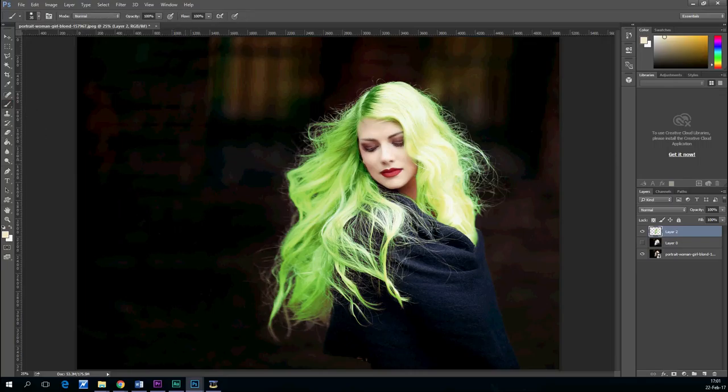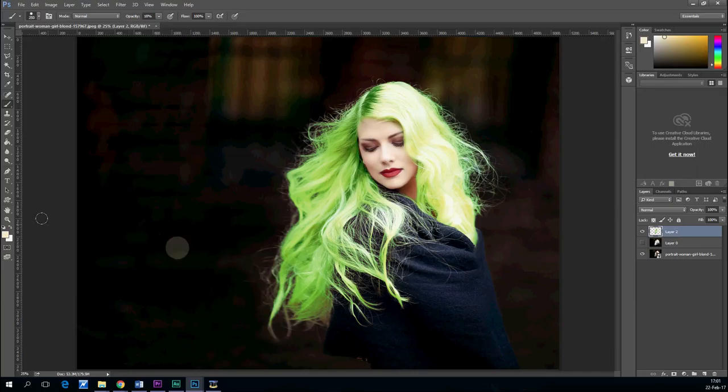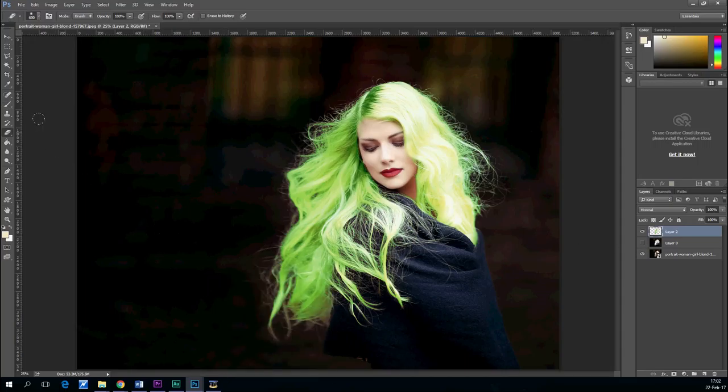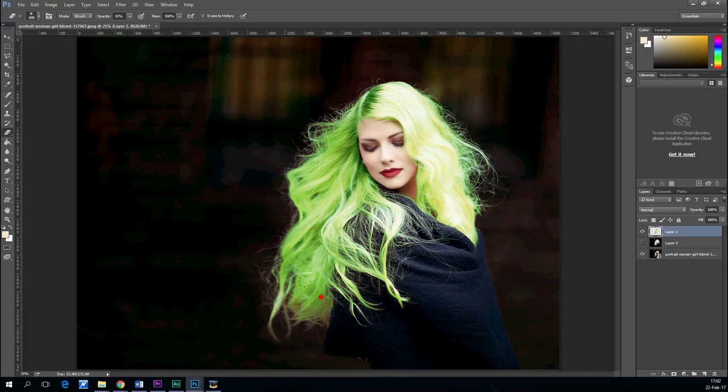There are some problems at the bottom of the hair there because we don't get all the wisps. But with the same procedure, you could very well do that. So that's it.